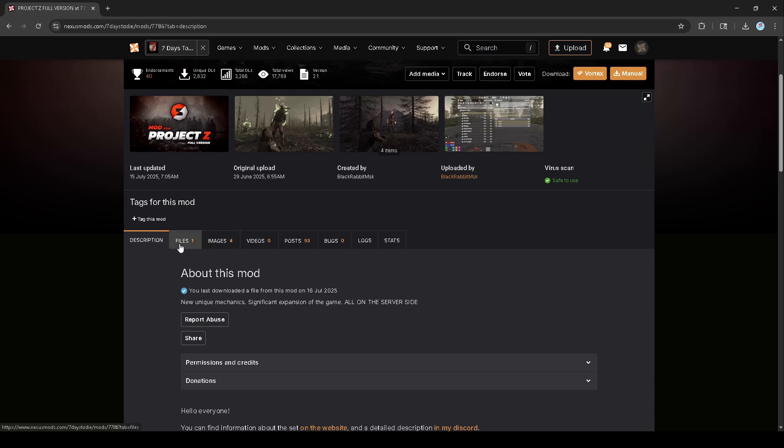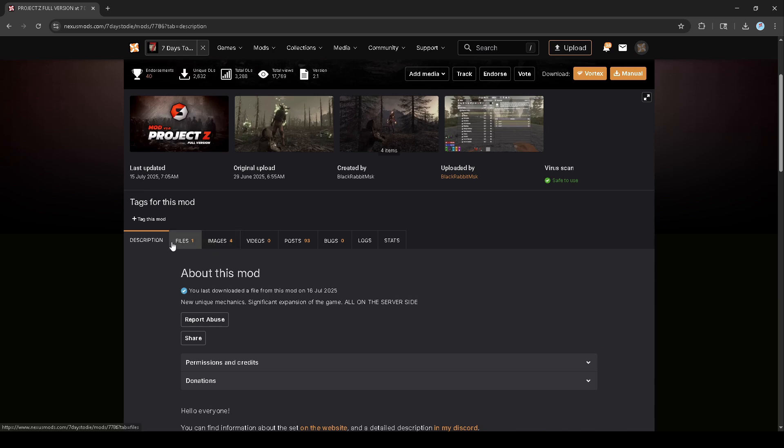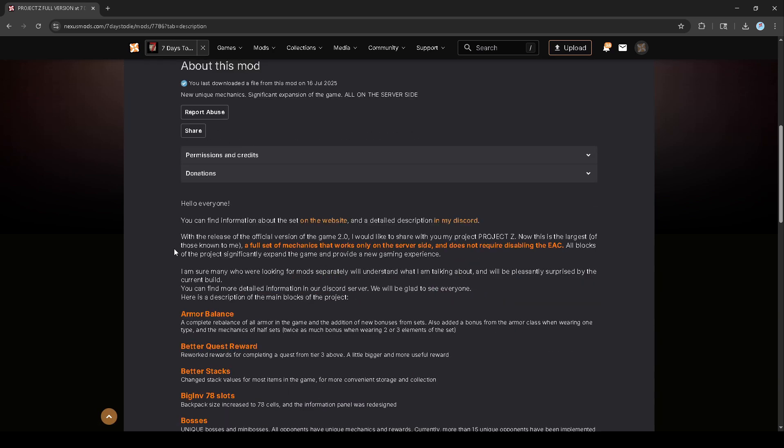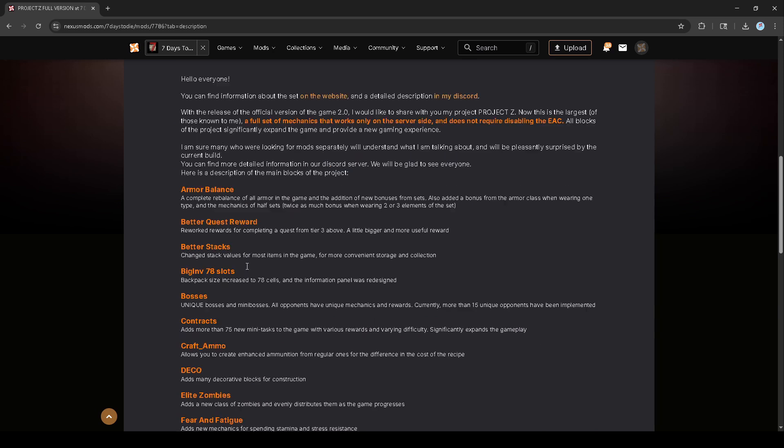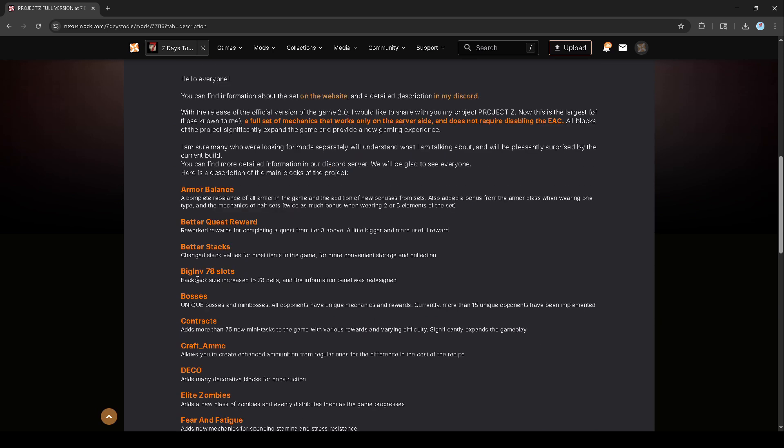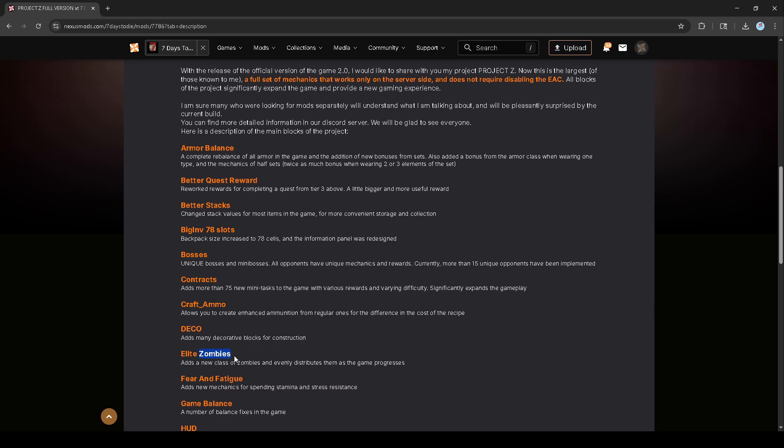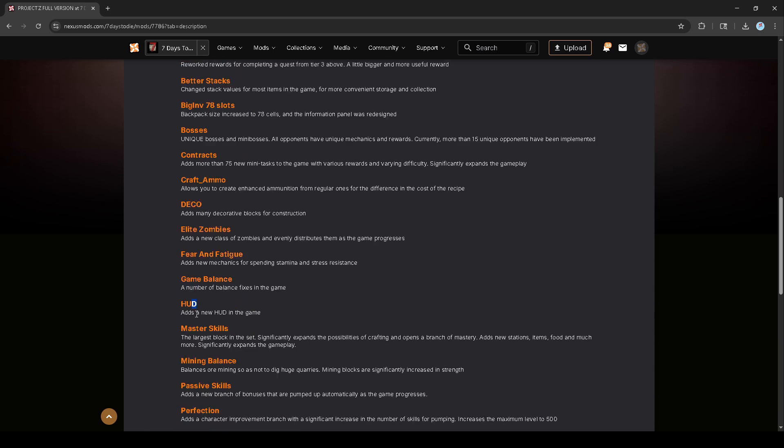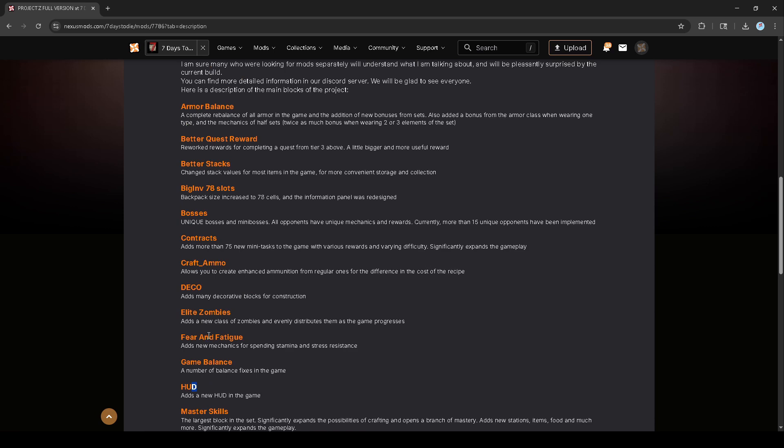If you don't know what this overhaul mod is about, they do have a little description here. It has armor balance, better quest rewards, better stacks, big inventory, bosses, contracts, crafting ammo, decoratives, elite zombies, fear and fatigue, game balance, HUD—a lot of things. So it's pretty much a big overhaul.